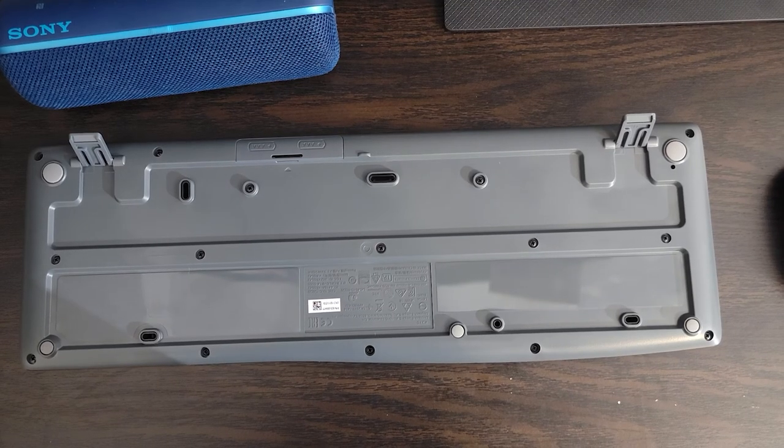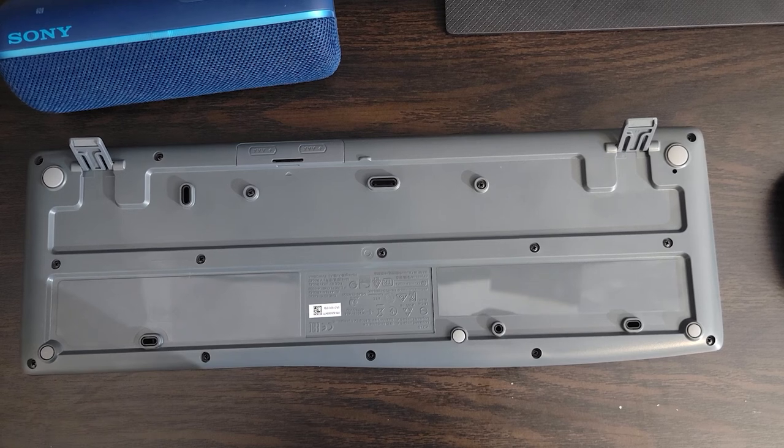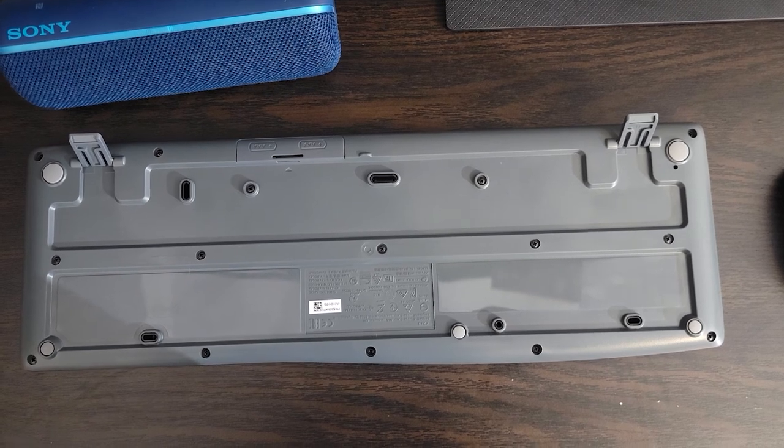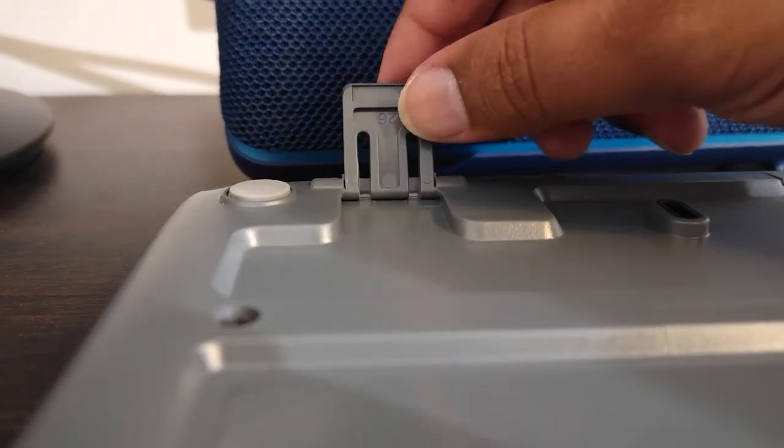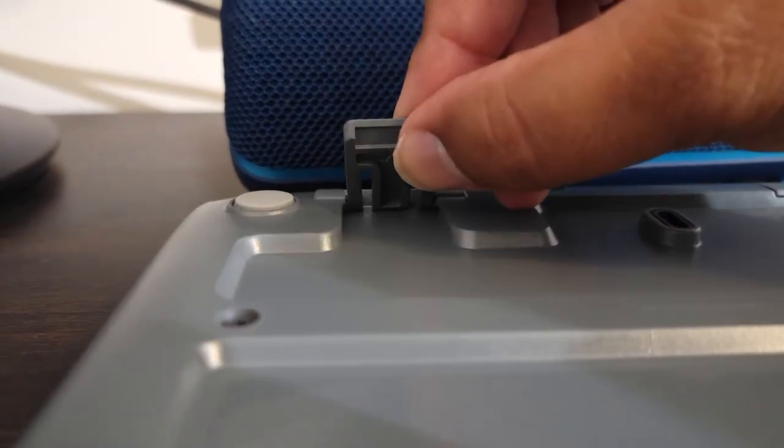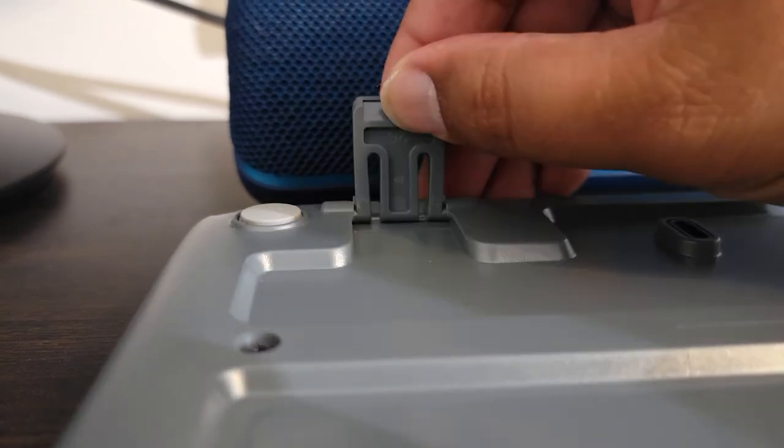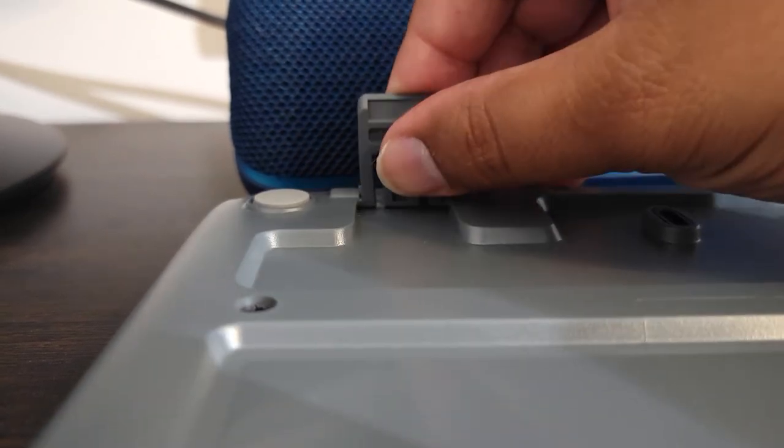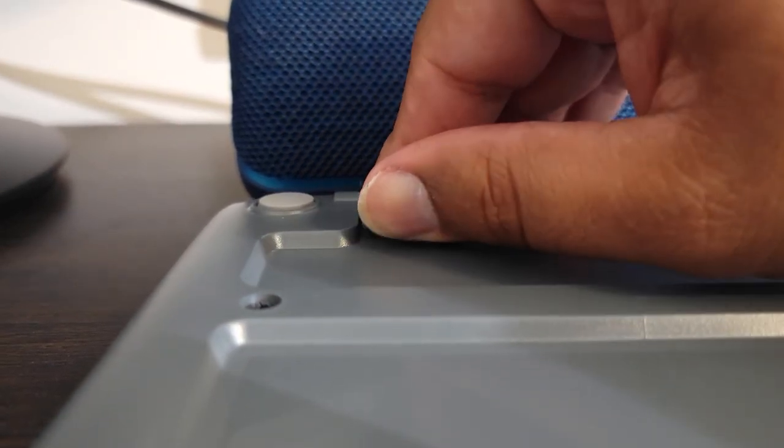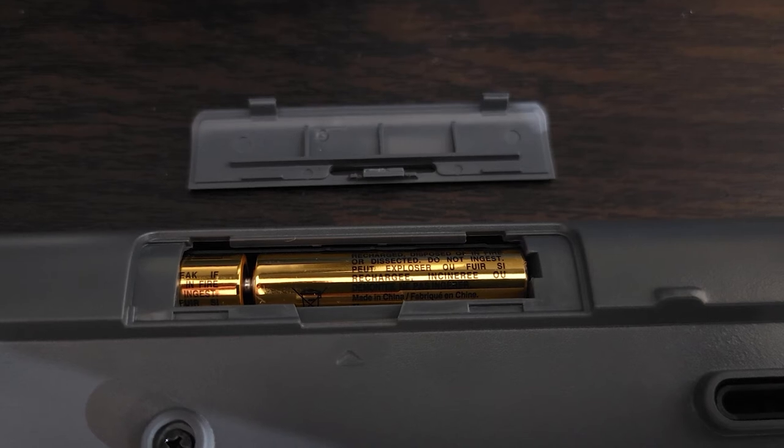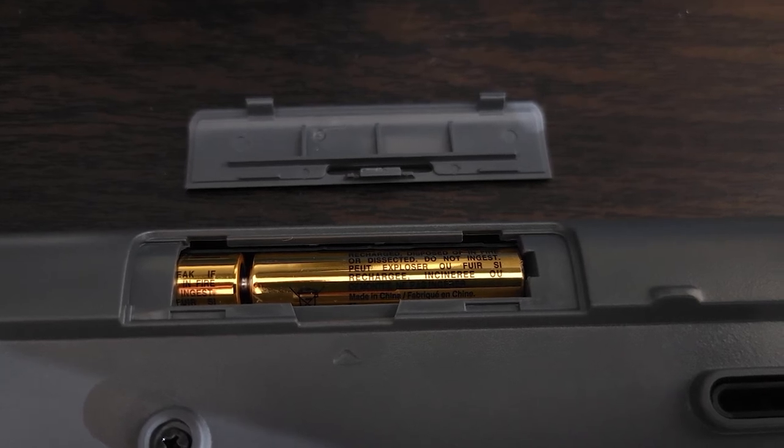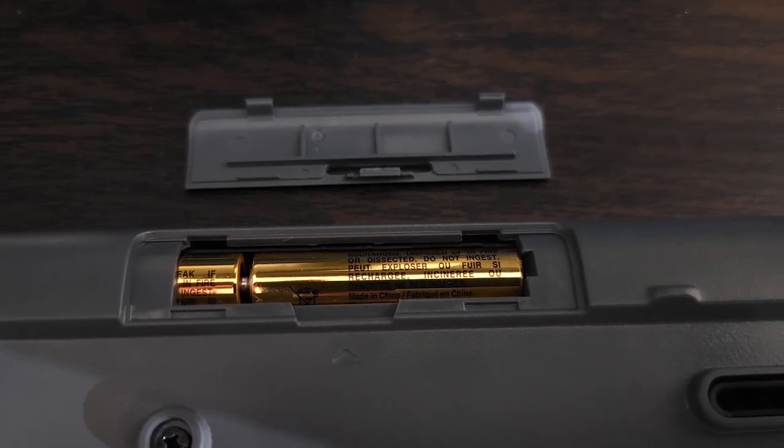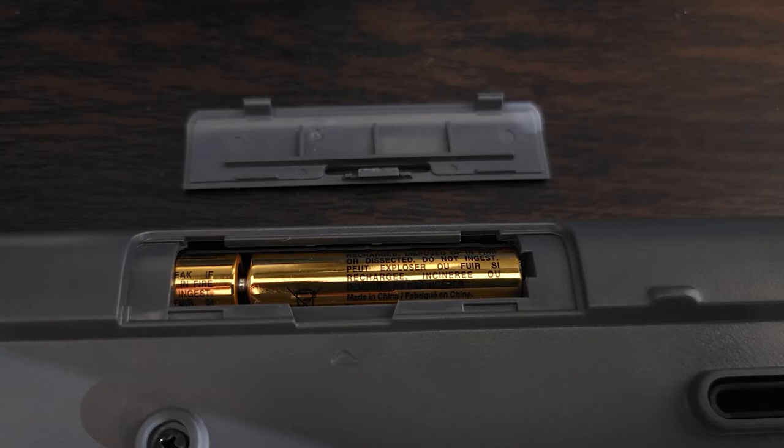As you can see the back of the device, not much going on either. We got the risers on the left and the right. Those are adjustable just so you know, so you can have the keyboard laying flat as well. We also have the battery slot and this takes two AAA batteries to work.